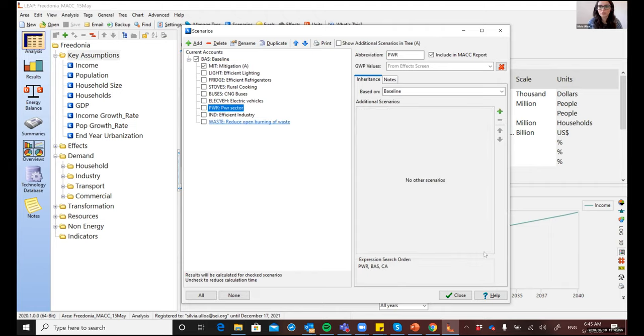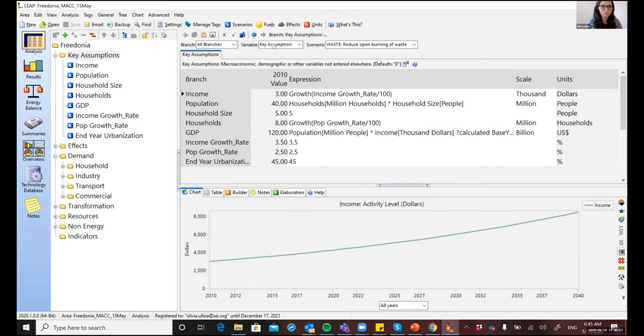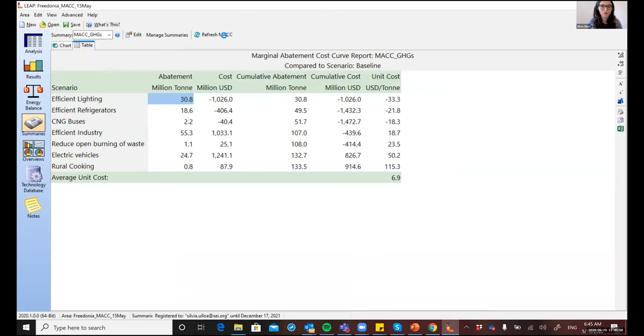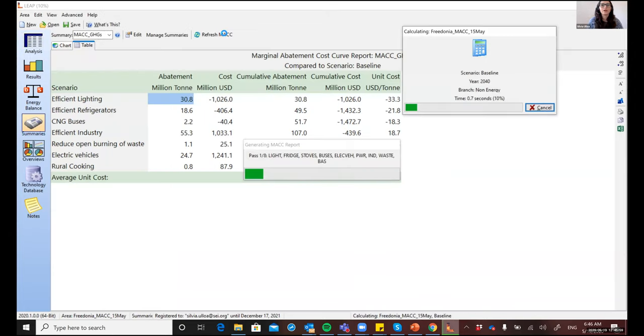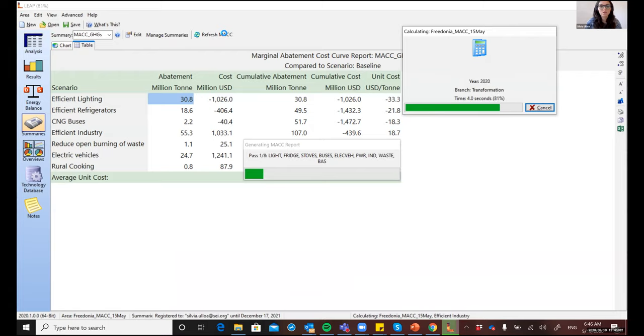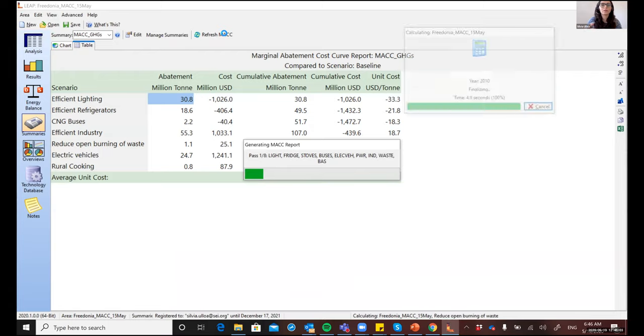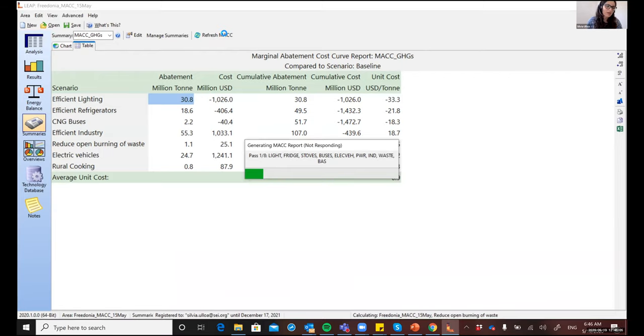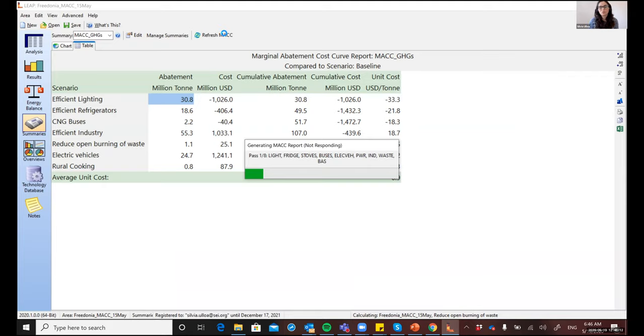So now let's go back to the summaries view. And every time that you change something in the data set, we need to manually refresh the MAC curve. And this is because LEAP generates these MAC curves using a retrospective approach. So what LEAP is doing now is that it is calculating all of the scenarios to identify which one is the most cost effective one.